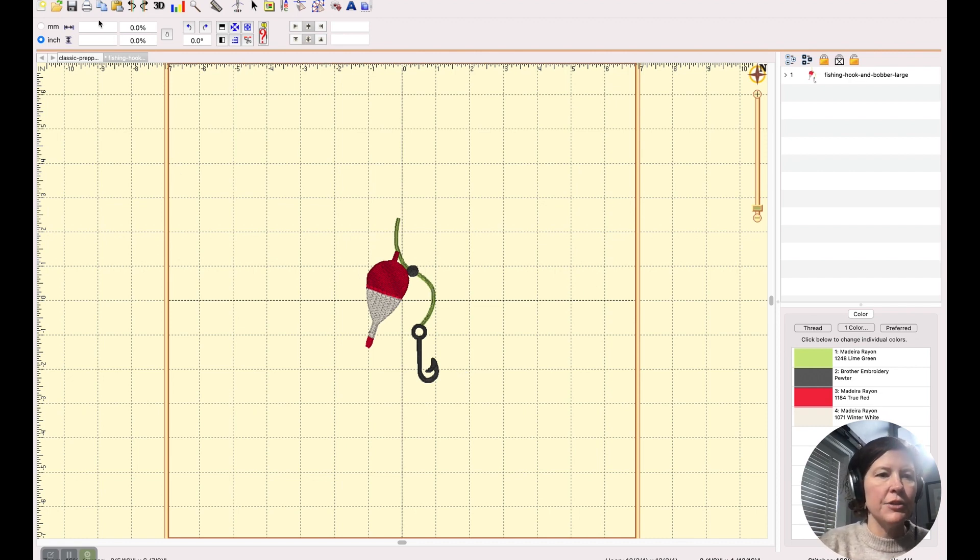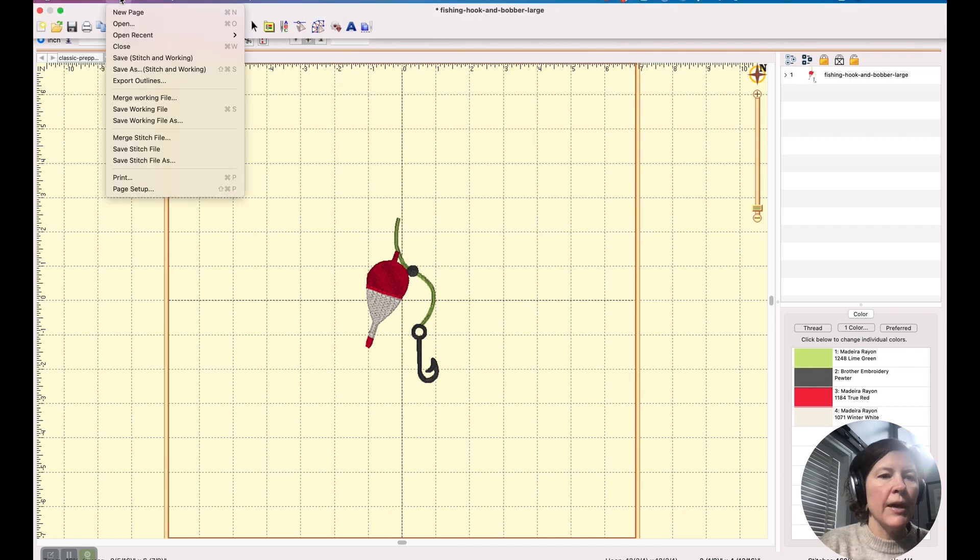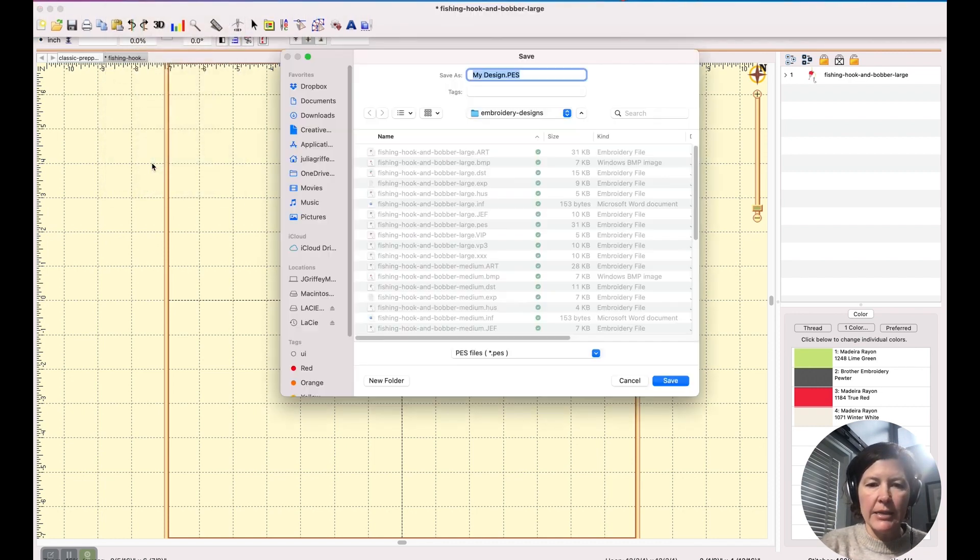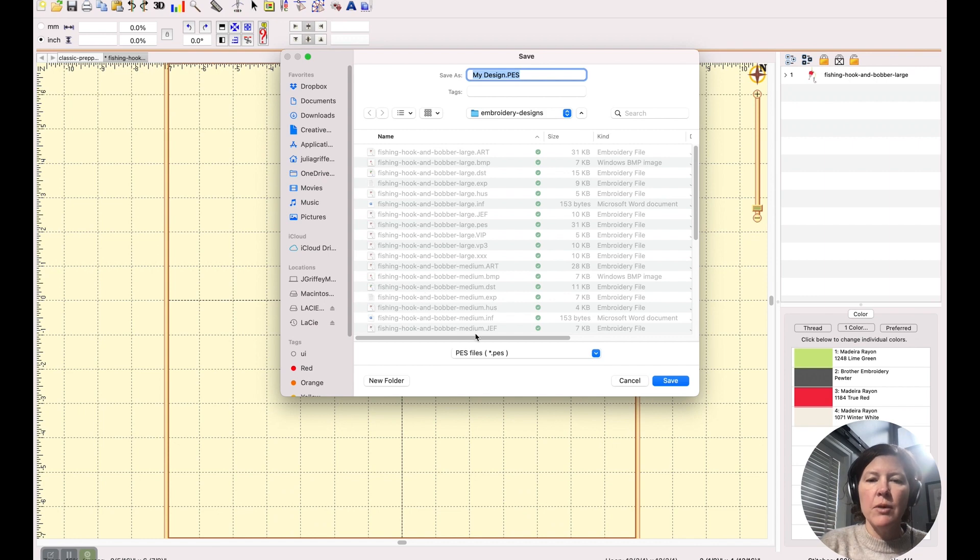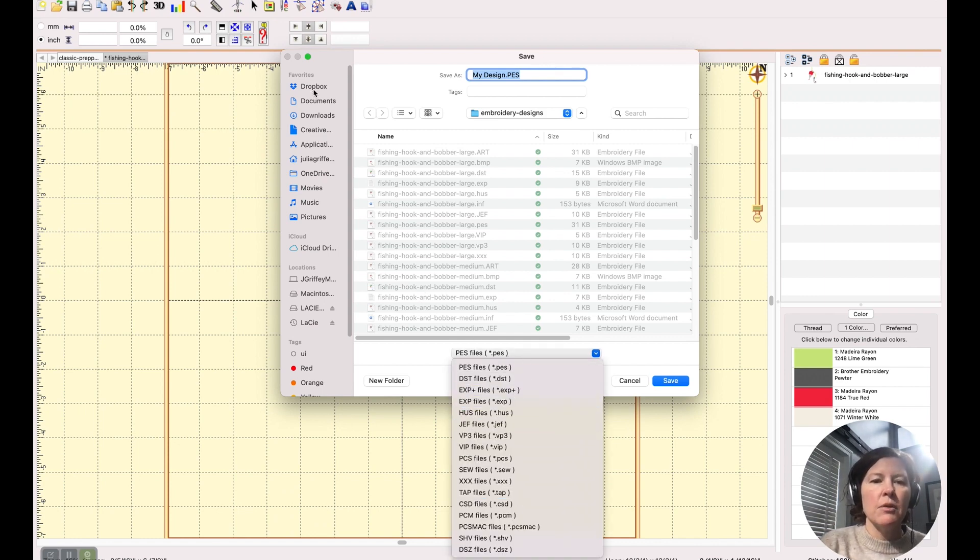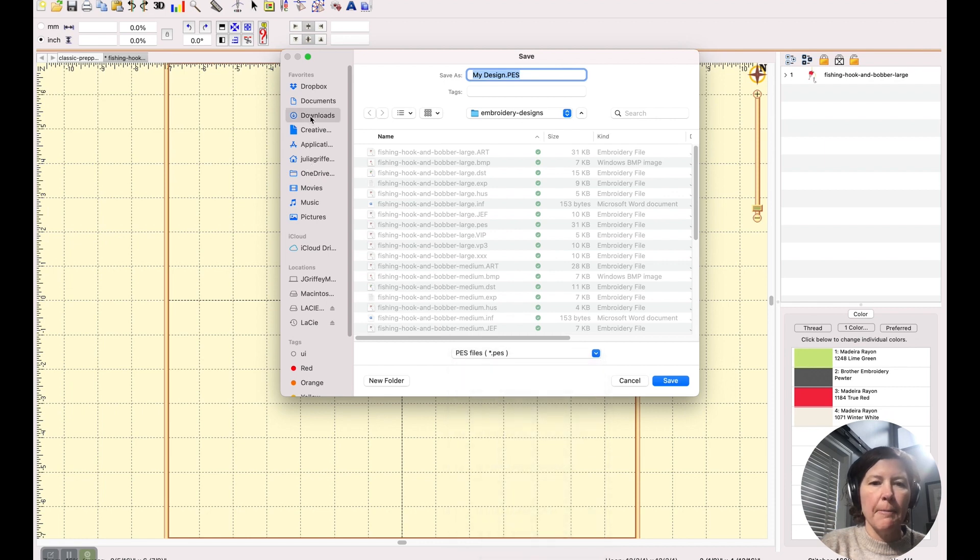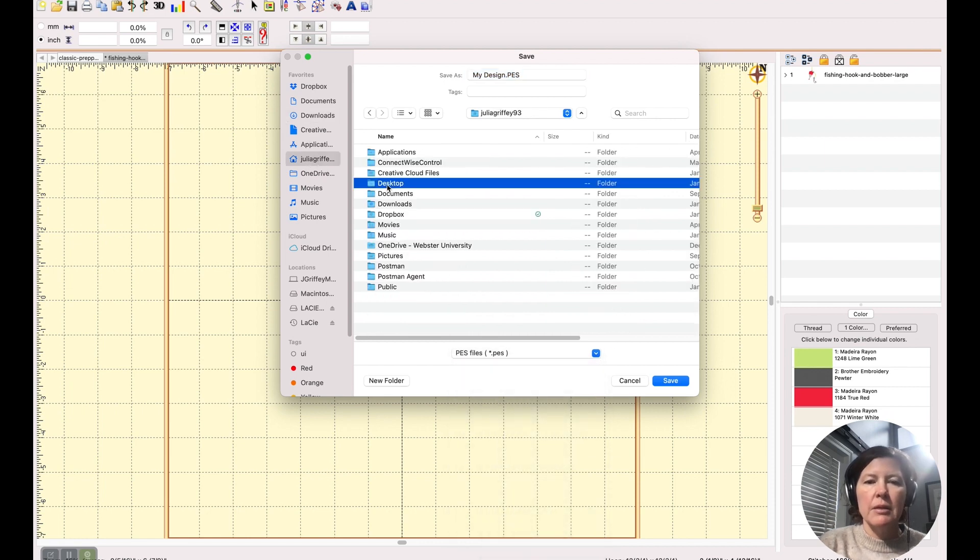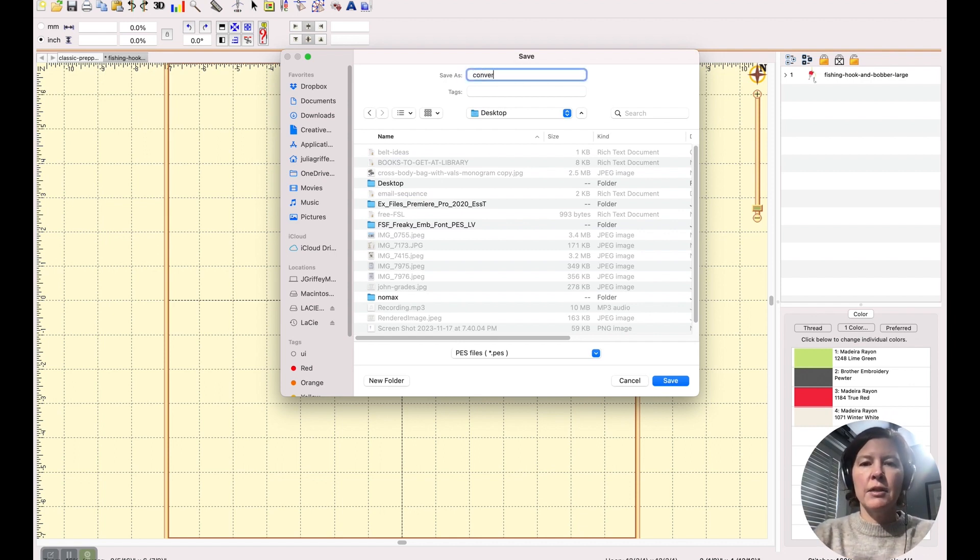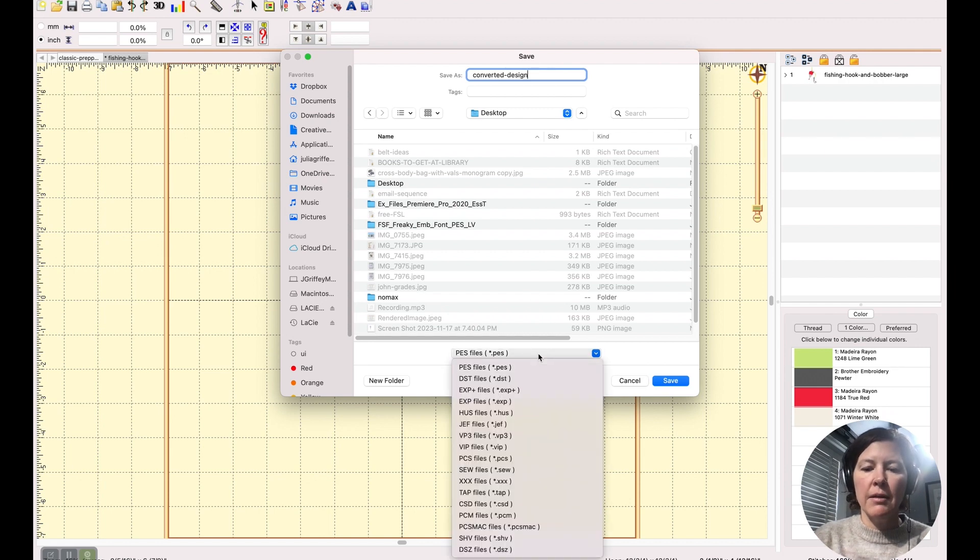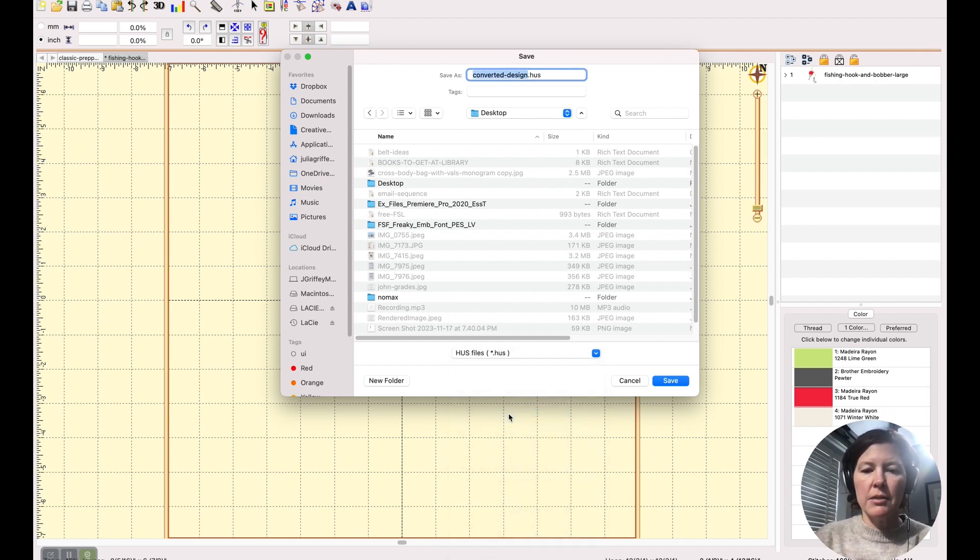all I have to do is File, Save Stitch File As. And once I do that, all of these different formats are available to me. So I'm going to just save this out on my desktop and I will save it as converted design and I'm going to choose the file format dot HUS.